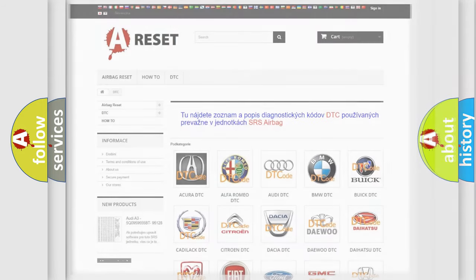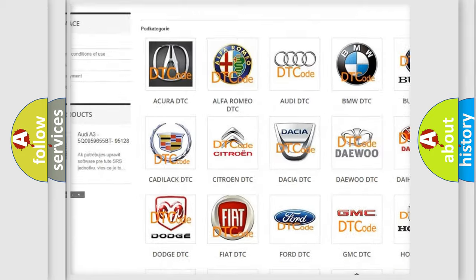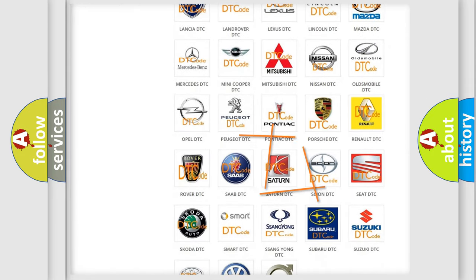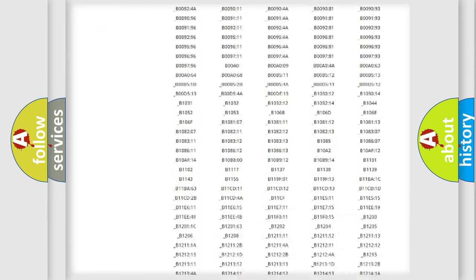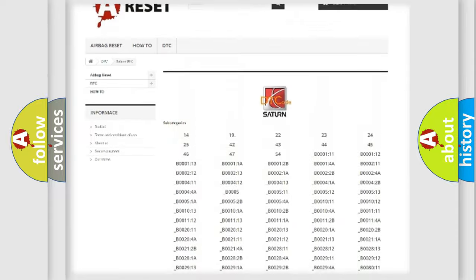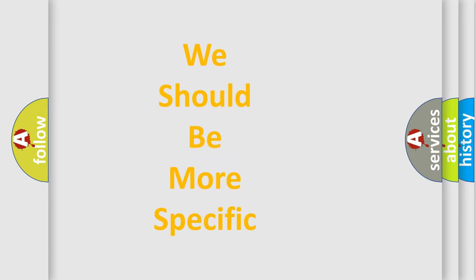Our website airbagreset.sk produces useful videos for you. You do not have to go through the OBD2 protocol anymore to know how to troubleshoot any car breakdown. You will find all the diagnostic codes that can be diagnosed in SAT and vehicles, as well as many other useful things. The following demonstration will help you look into the world of software for car control units.